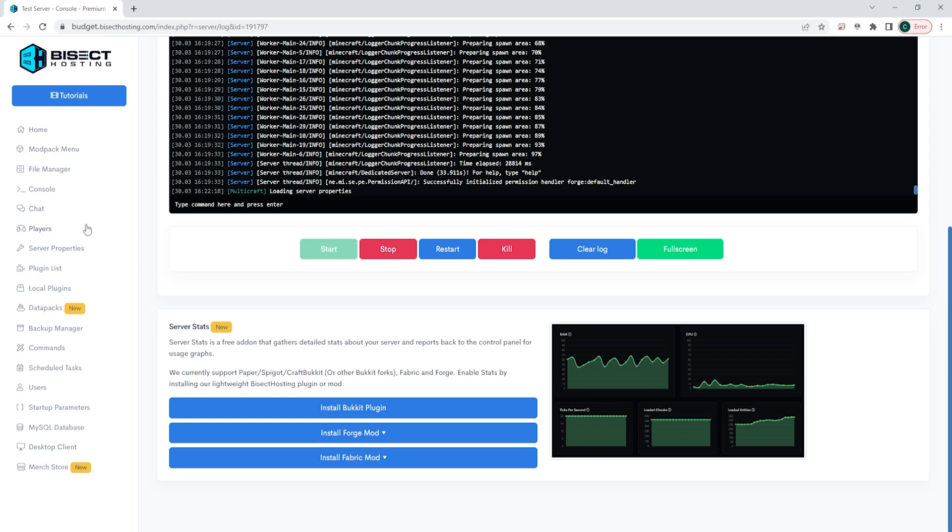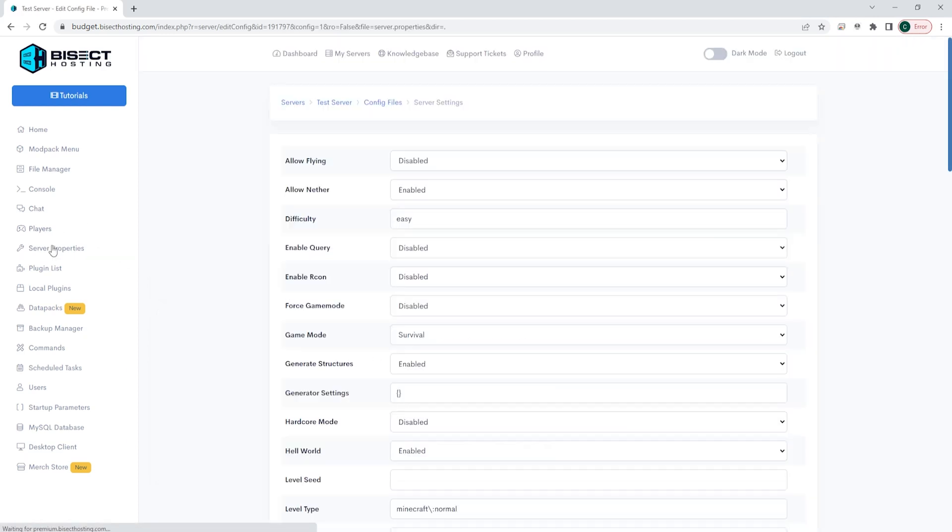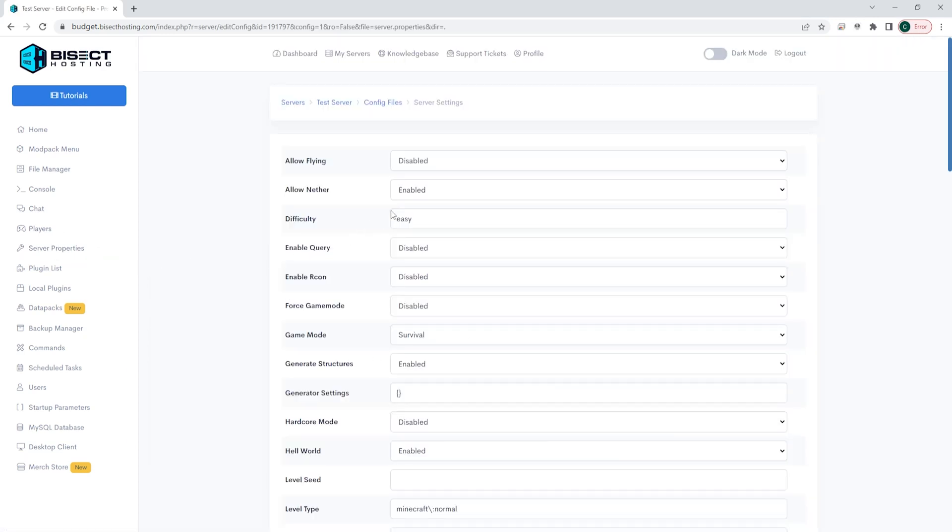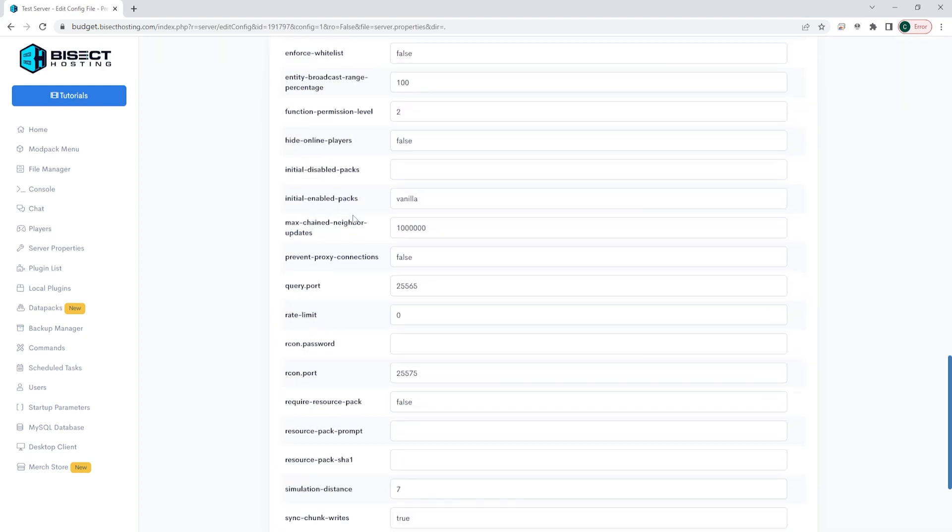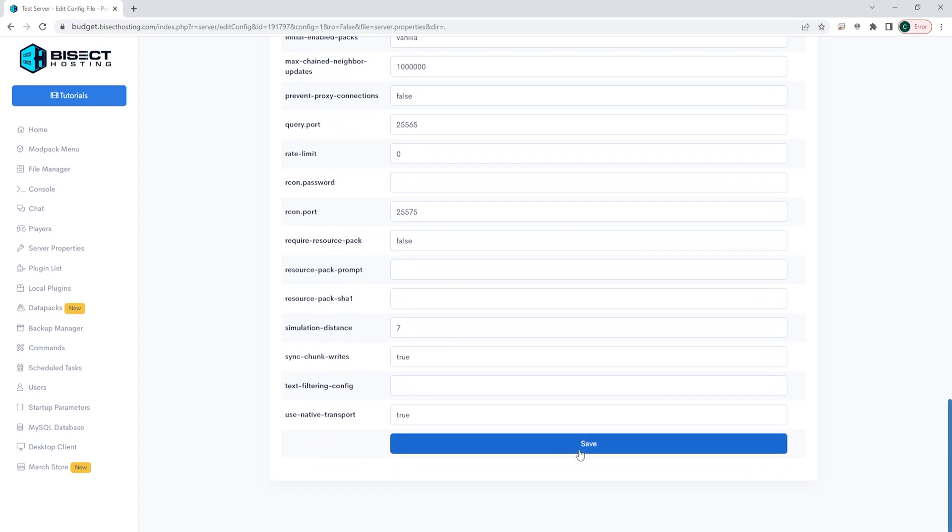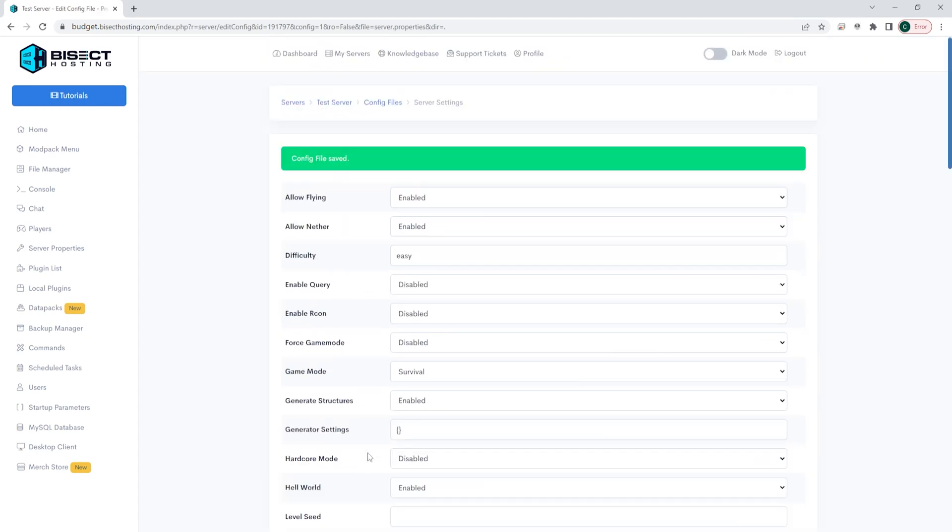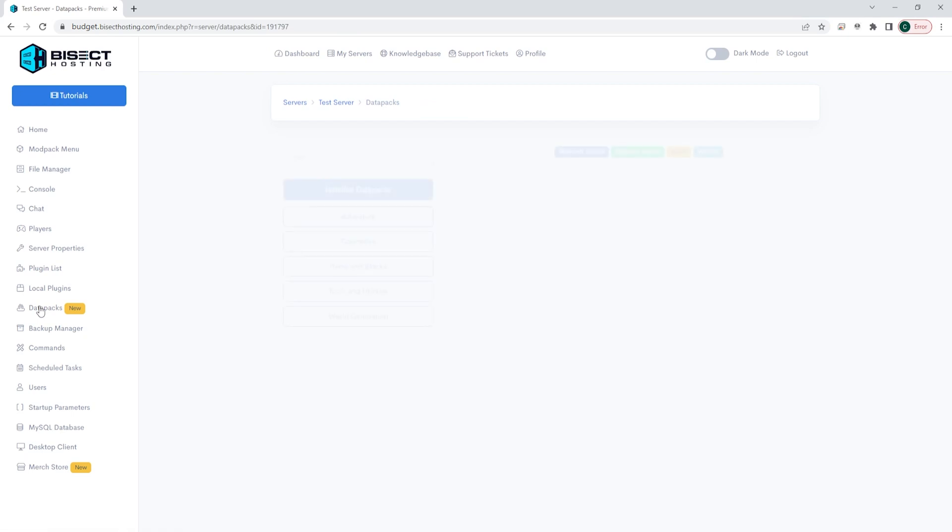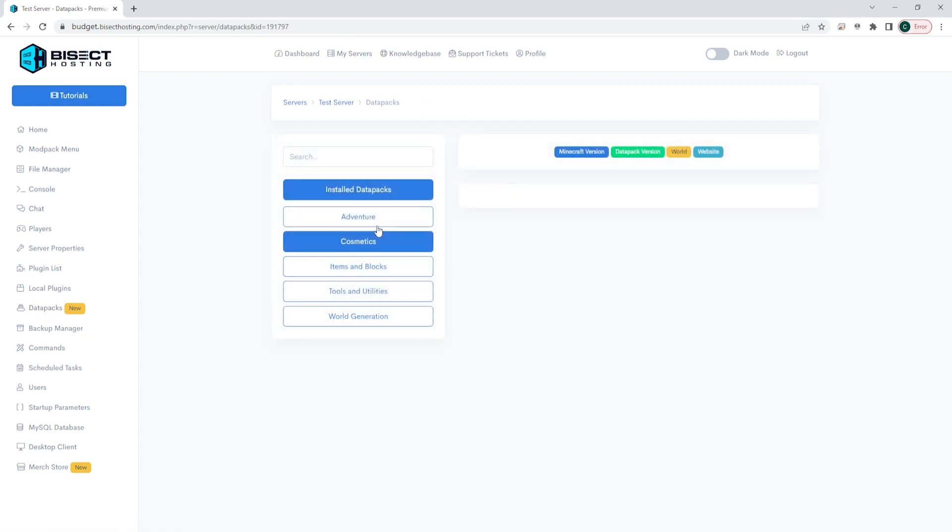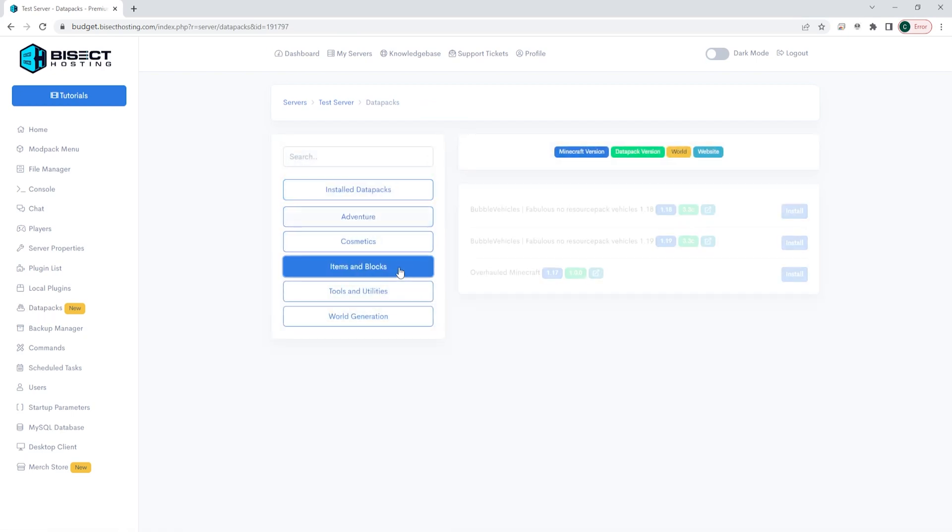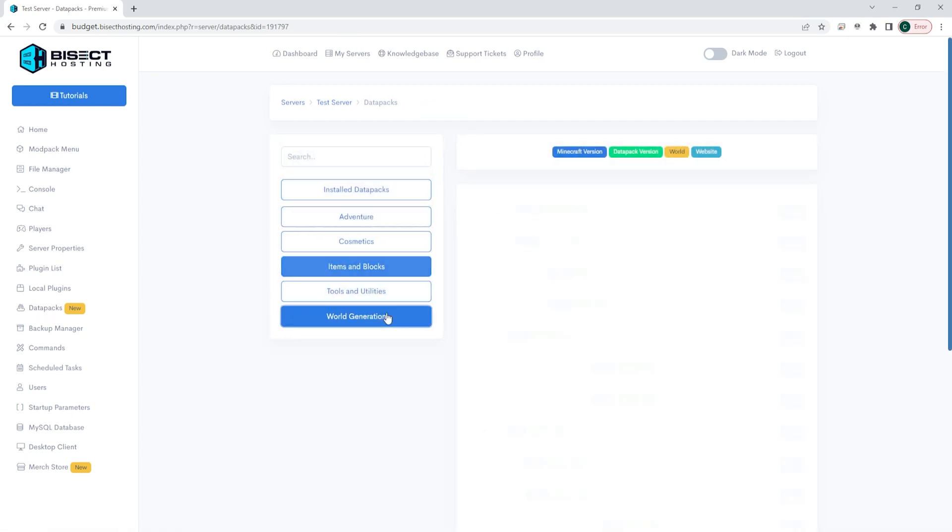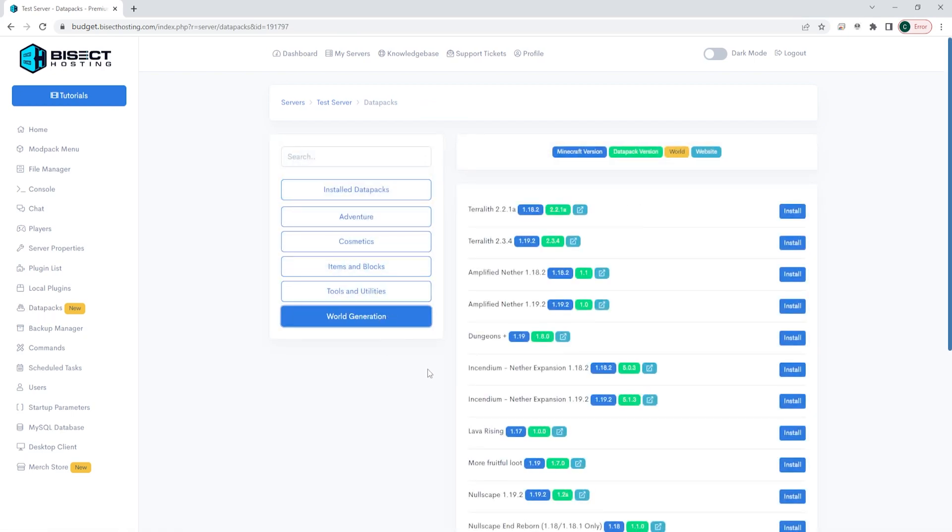Further down, you can see server properties. This is where we can change things like allow flying, your difficulty, and game mode. Just make sure any changes on this page, you scroll down and choose the blue save button. Next is the data packs page, and you can install any of the data packs that we have listed here onto your server very easily with the click of a button.